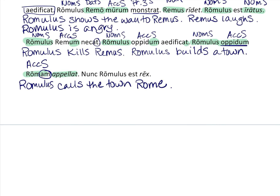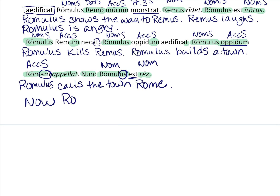'Nunc' — you should already know — means 'now.' Here Romulus is again in his nominative form. Then 'est,' which you know. And 'rex,' in your glossary and also in nominative form. So: now Romulus is king.